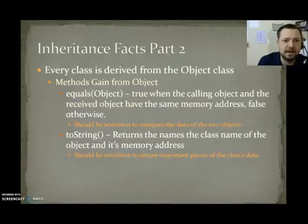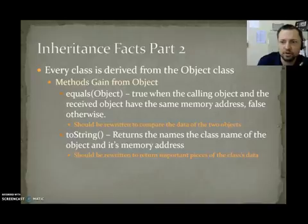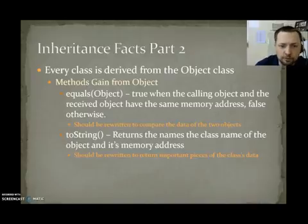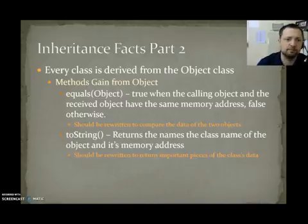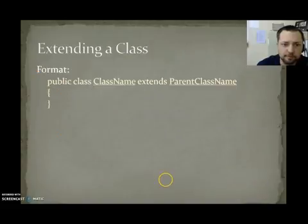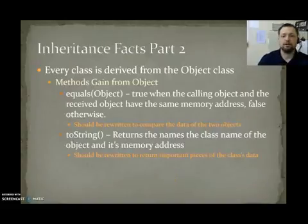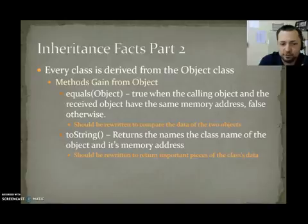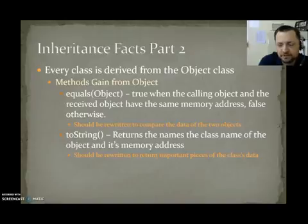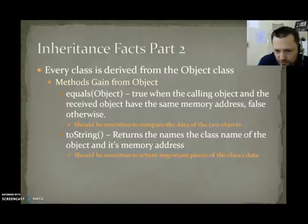More facts. Every class is derived from the class object. Methods gained from object. We have equals, which we use. True, when the calling object and the receive object have the same memory address. False, otherwise. Usually, we should overwrite. Should be overwritten. Oh, sorry. Let me flip back. It should be overwritten to compare the data of the two objects. We have toString. It returns the class name of the object followed by its memory address. That's usually not very meaningful to us. This should be overwritten to return a string containing the important pieces of the class data.